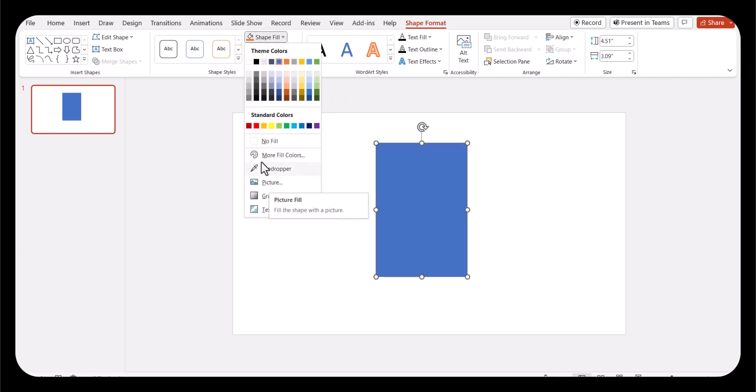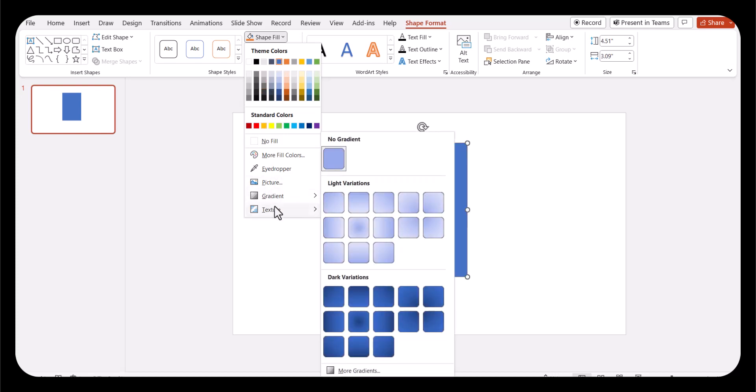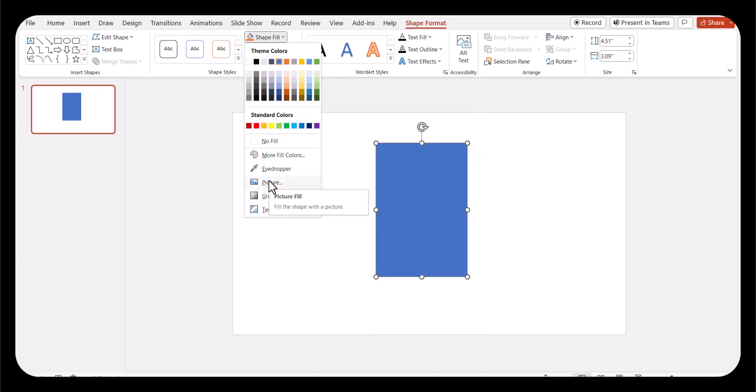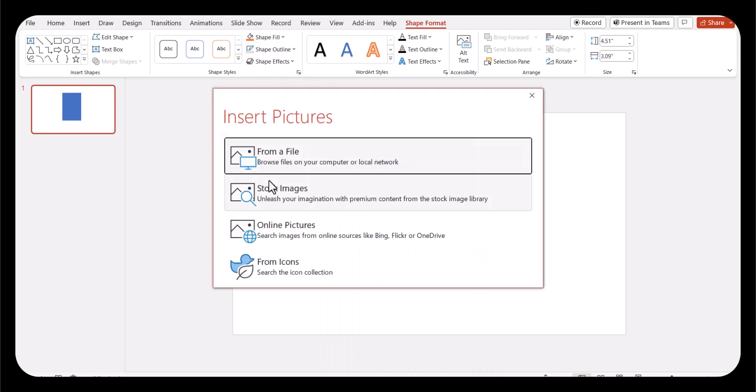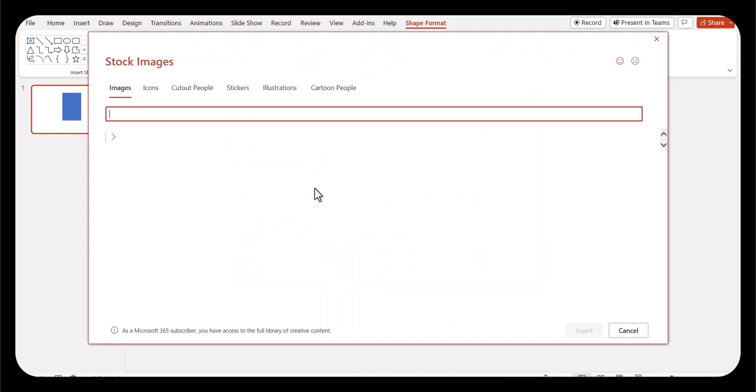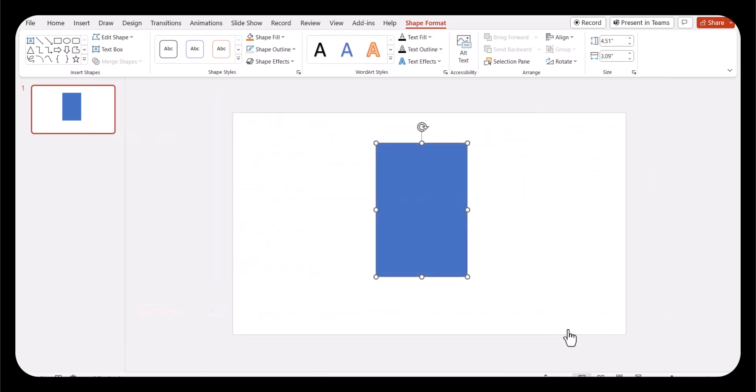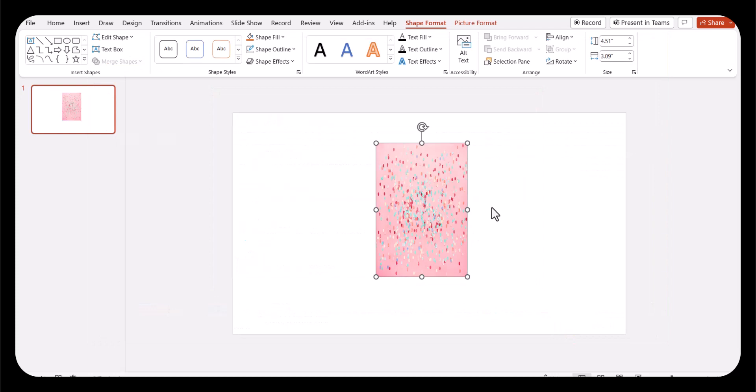Please note that if you try to fill it with a color, a gradient, or a texture, this technique generally will not work. You need to go to picture and you can use a stock image. Click insert, and there we go.